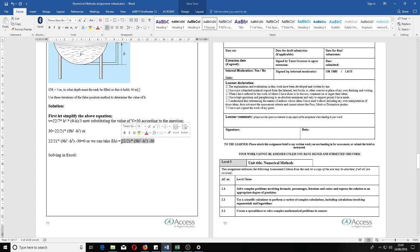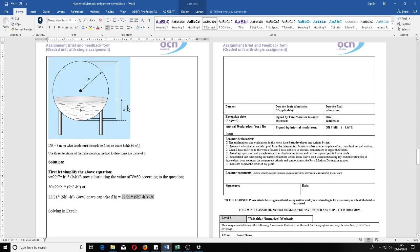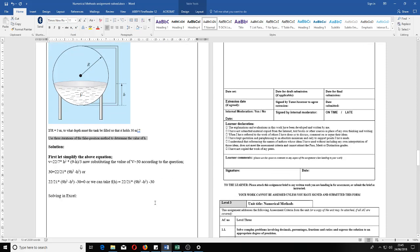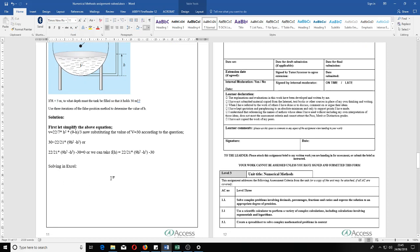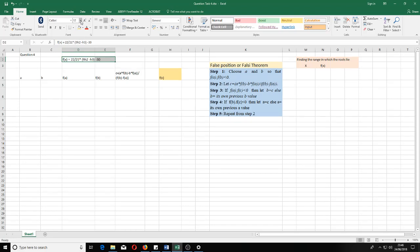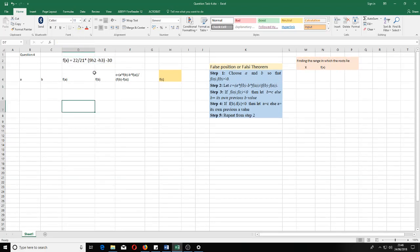We take this whole expression as a function f(h) and we need to find its root. Since the function is in terms of h, finding the root gives us the depth we're looking for, based on the given volume and radius values. They ask us to use three iterations of the false position method to determine h. We now move to Microsoft Excel.